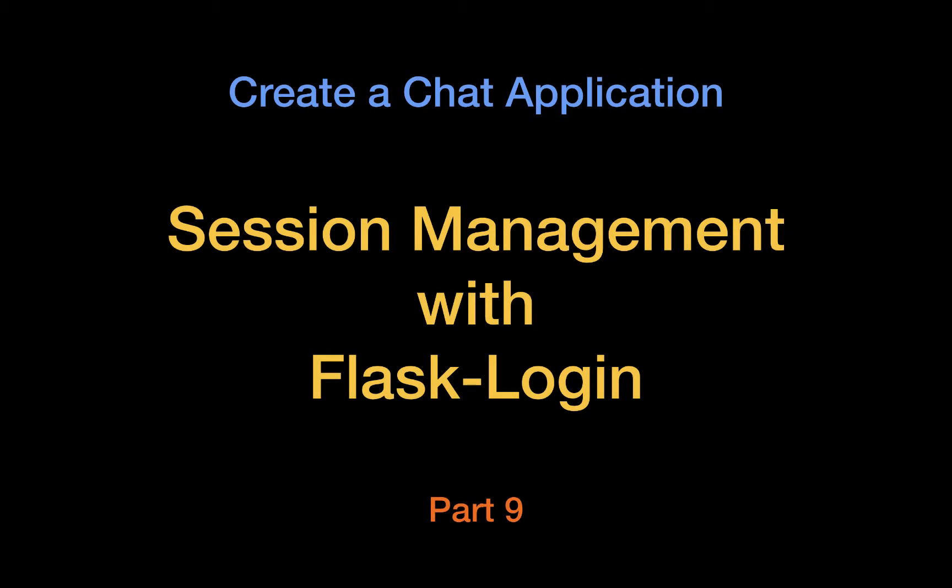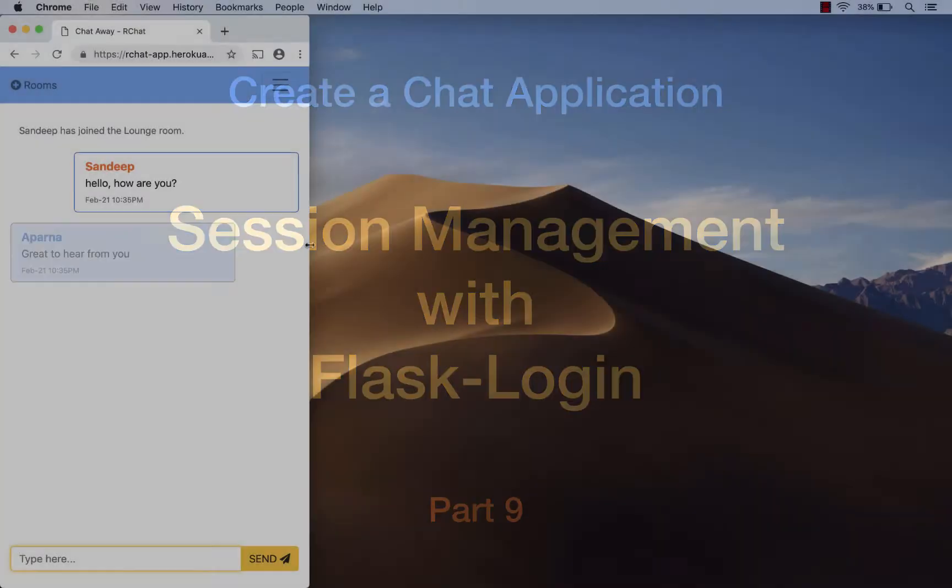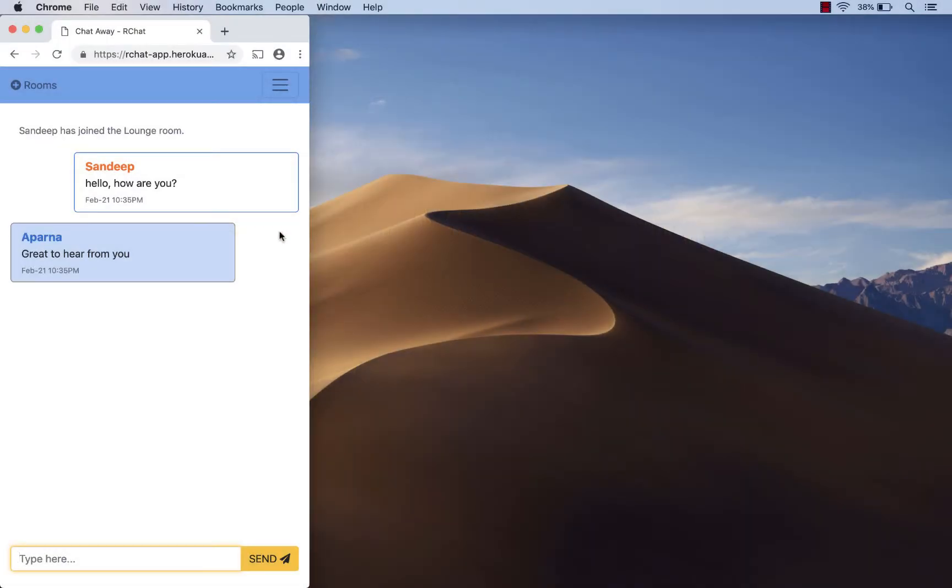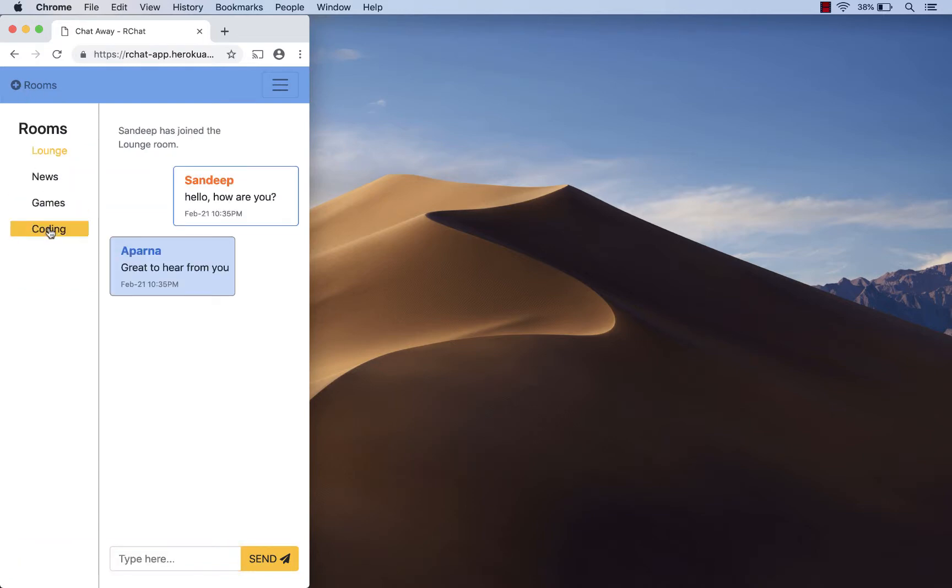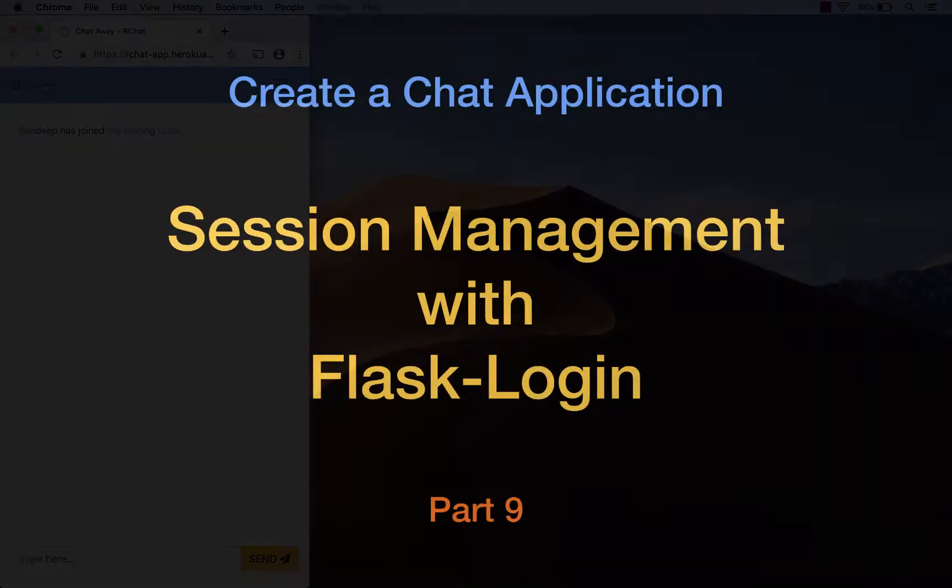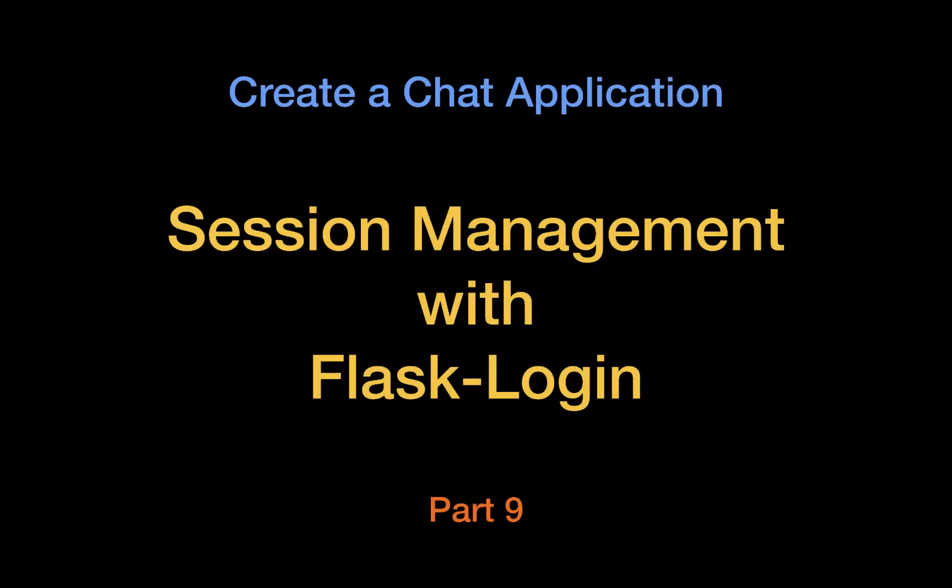Welcome back everyone to the Codelong series on creating a chat application. In this video we will continue building our chat application and talk specifically about session management using a Flask extension called Flask login.